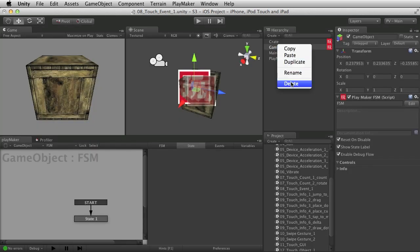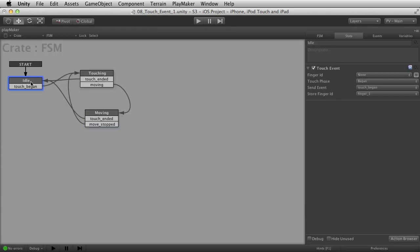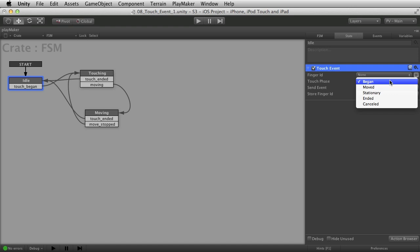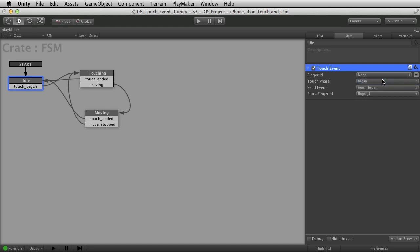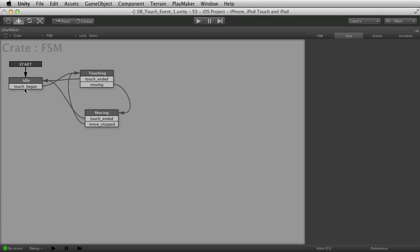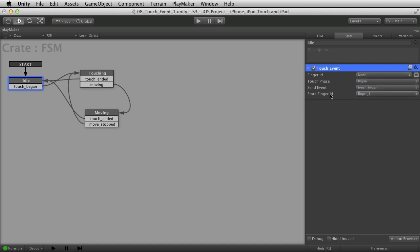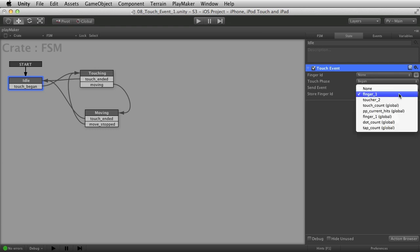Let's get rid of this and look at a more specific example. I've got our old friend the wooden crate here. I start out in an idle state and I have one touch event that looks for the began touch phase — it's hanging around waiting for a finger touch. When it finds one, it's going to trigger the touch began event. If a finger touches, then go off into the next state.